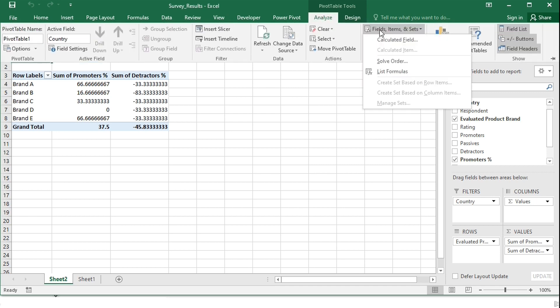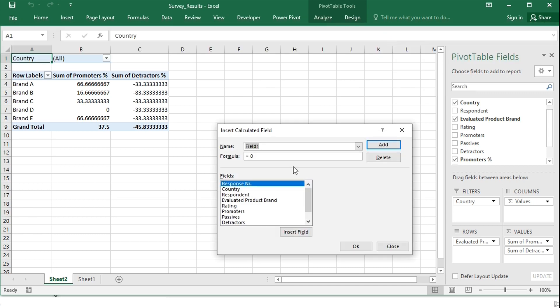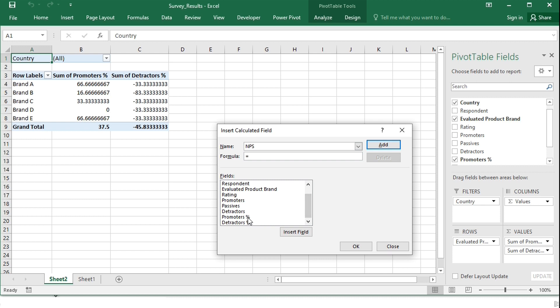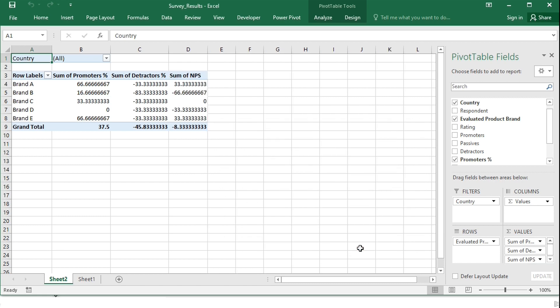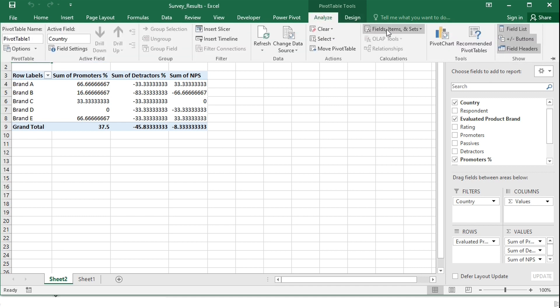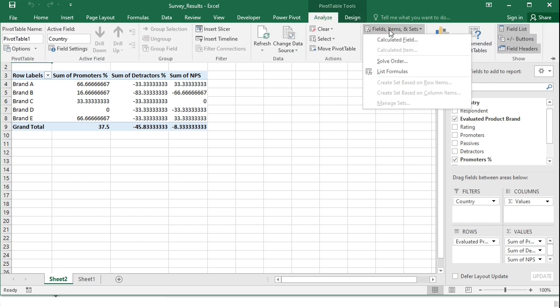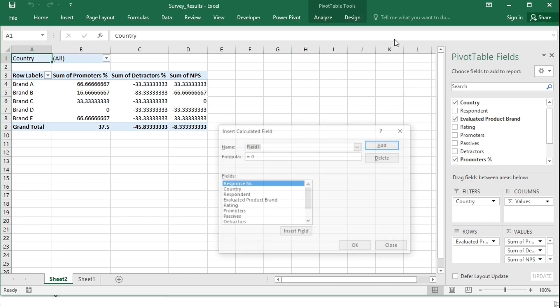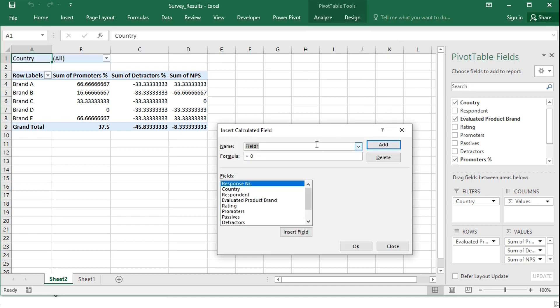For the net promoter score itself, I will add the promoters percentage with the detractors, because the detractors have a minus sign now. And I will also need one dummy column to align data labels neatly in the middle of the chart.